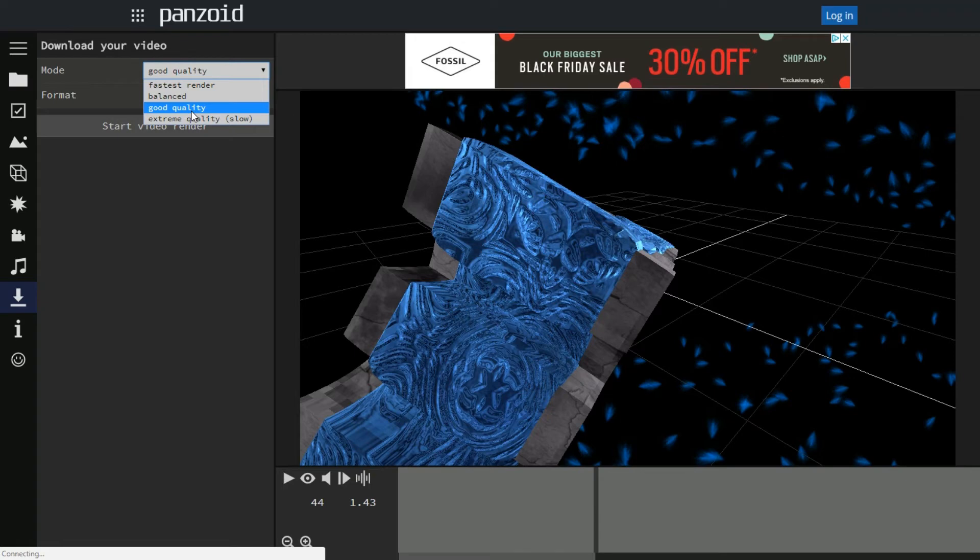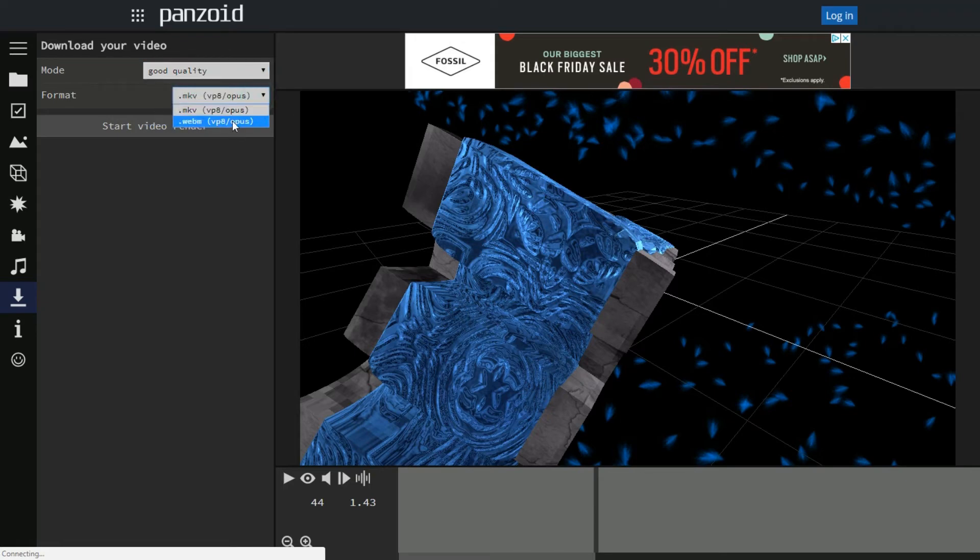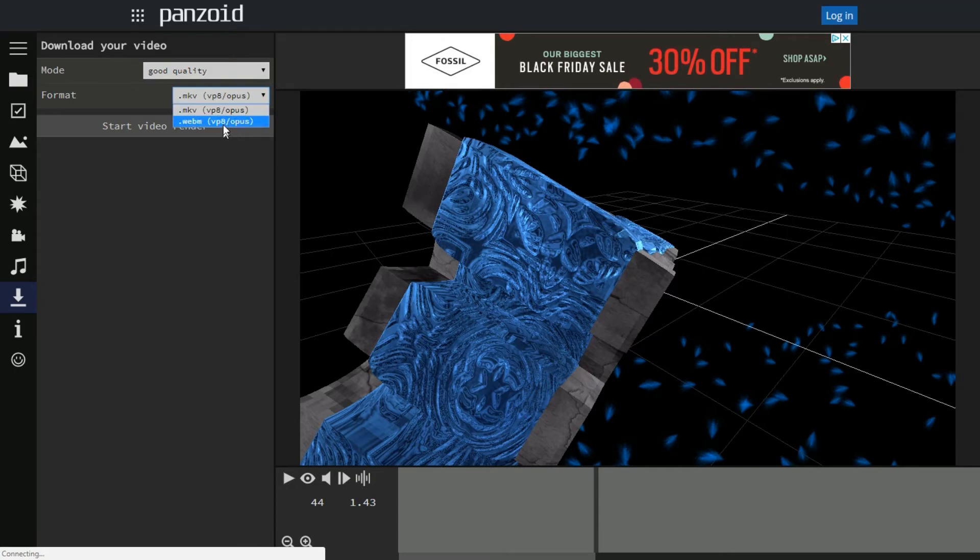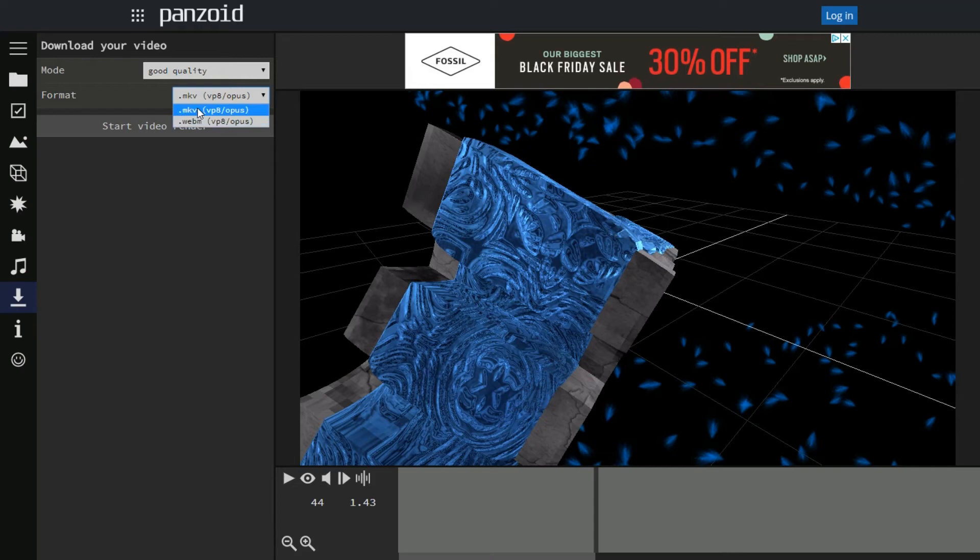Unfortunately for the format, I'm not sure how to get it to mp4, there's no file for that. So it'll only download under mkv and webm. But there are plenty of websites that you can go to that transfer the format of a file from mkv to mp4.